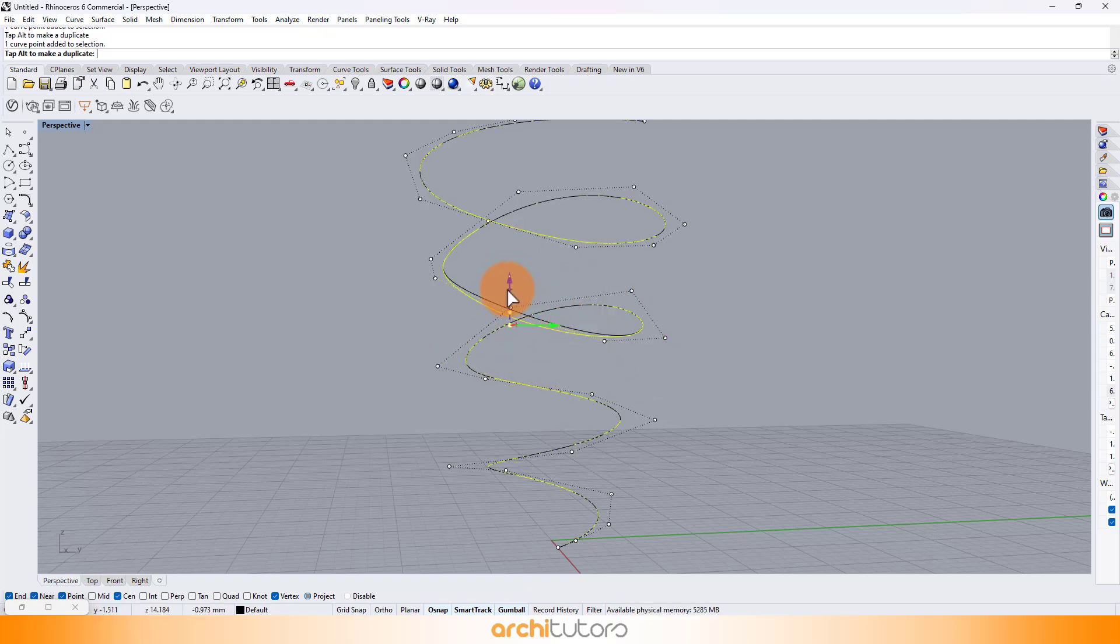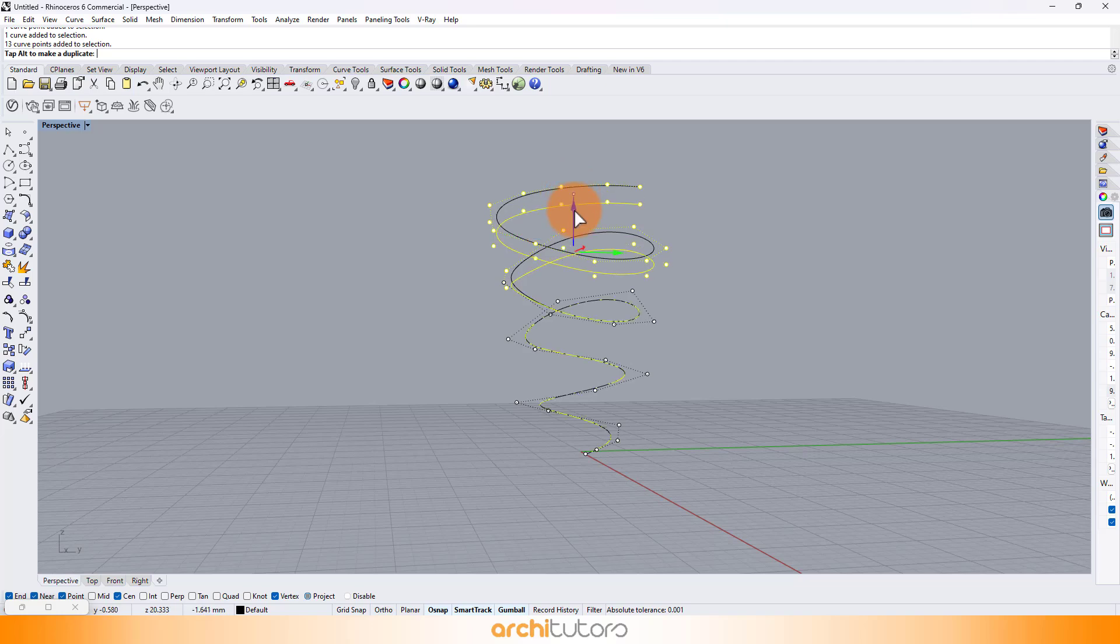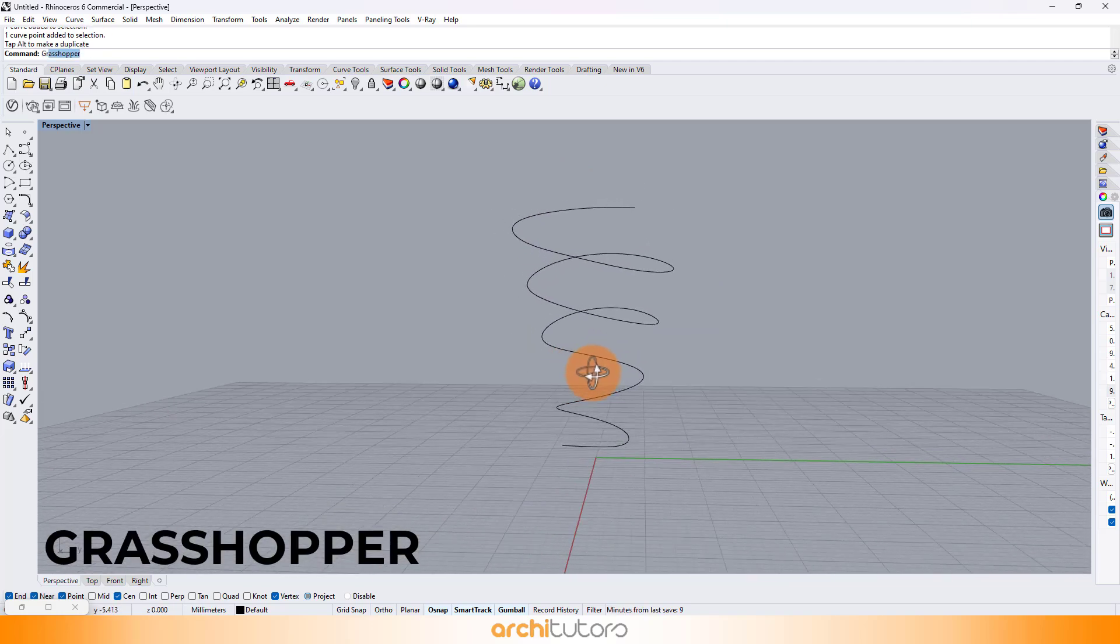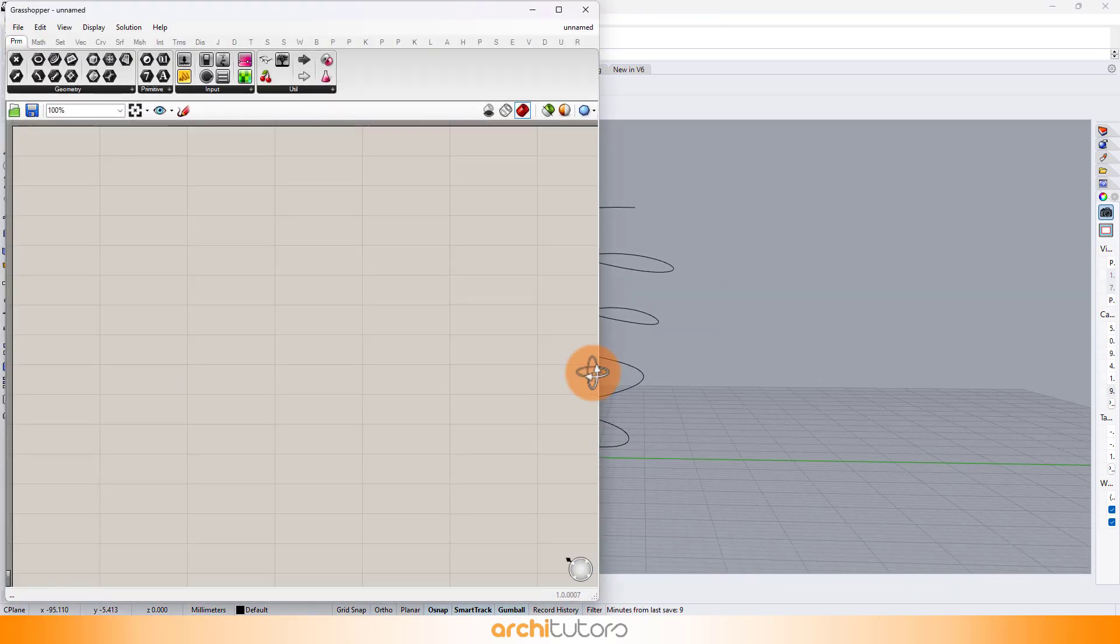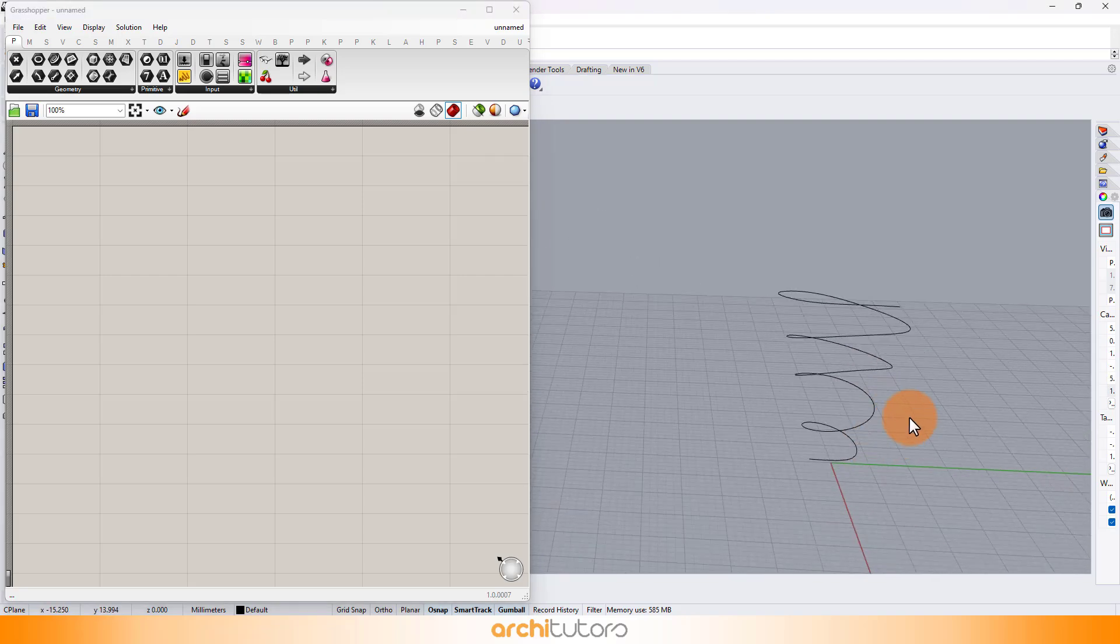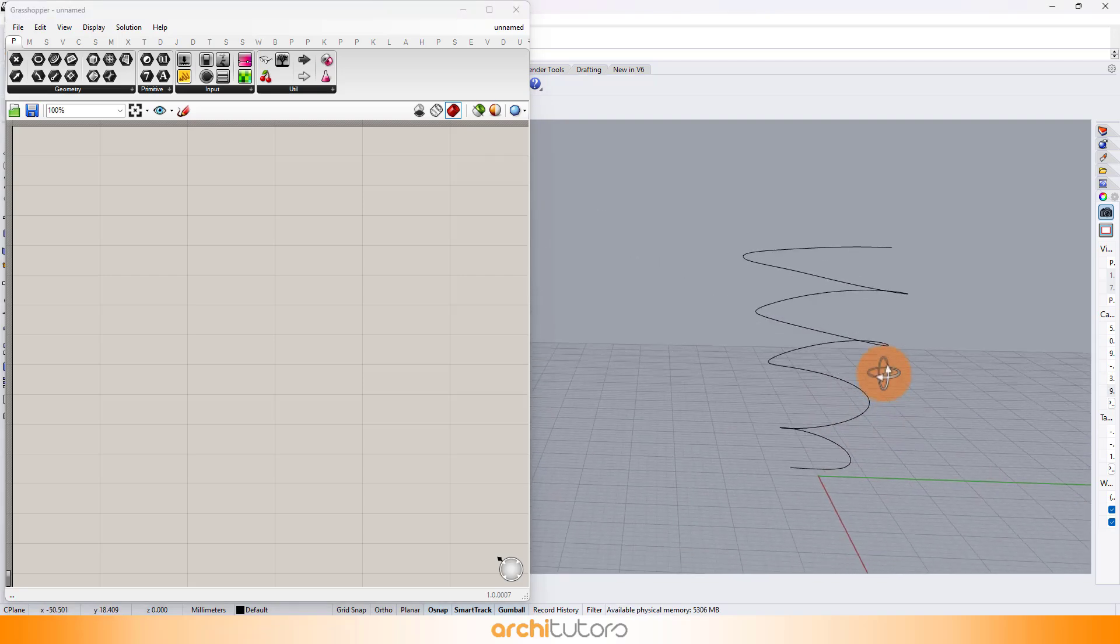These curves look OK, and we can take it to Grasshopper. Meet our secret weapon, Grasshopper. This visual scripting plugin for Rhino.